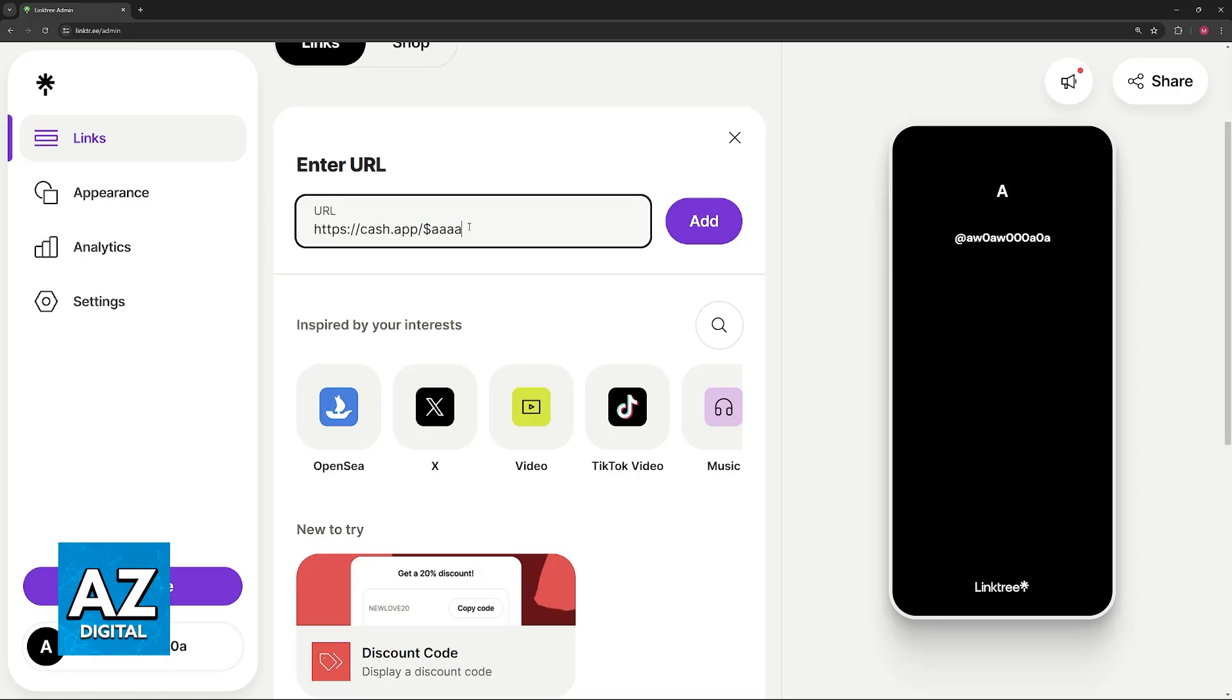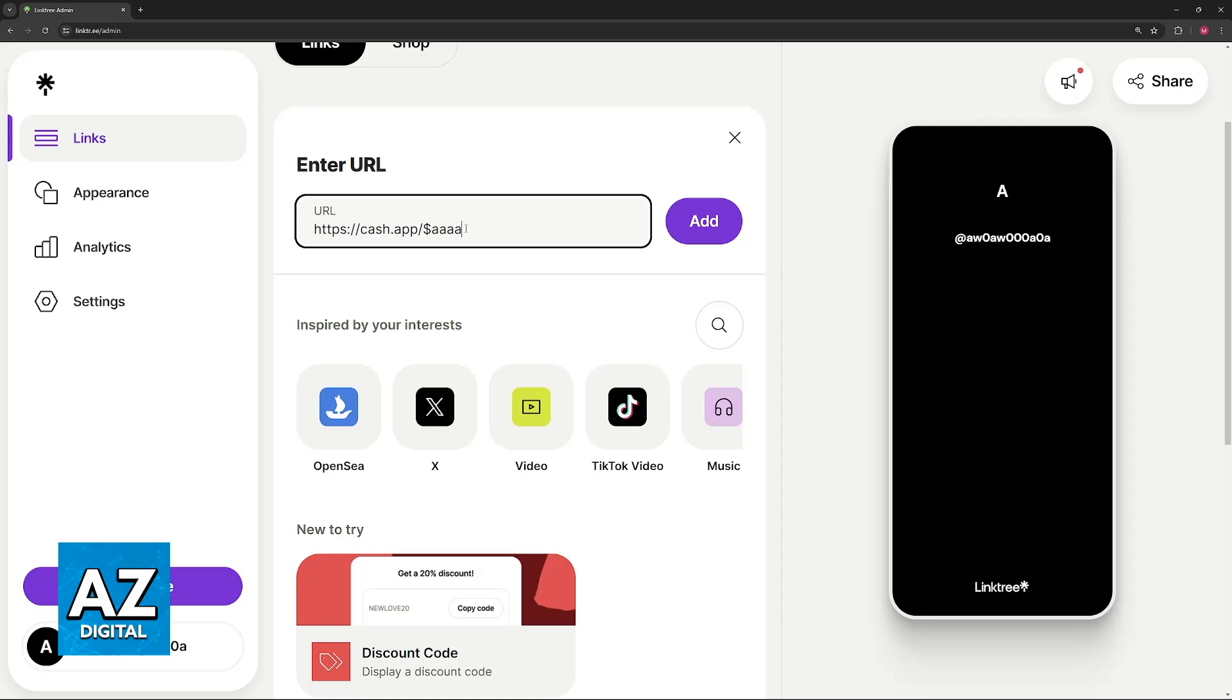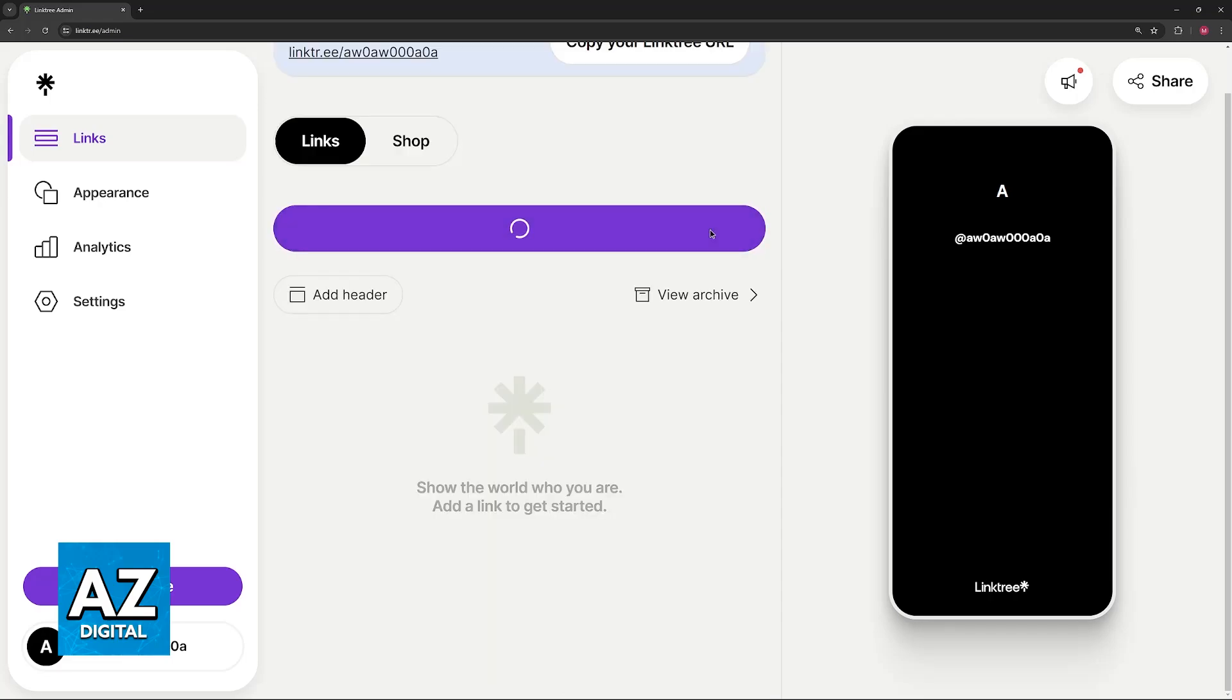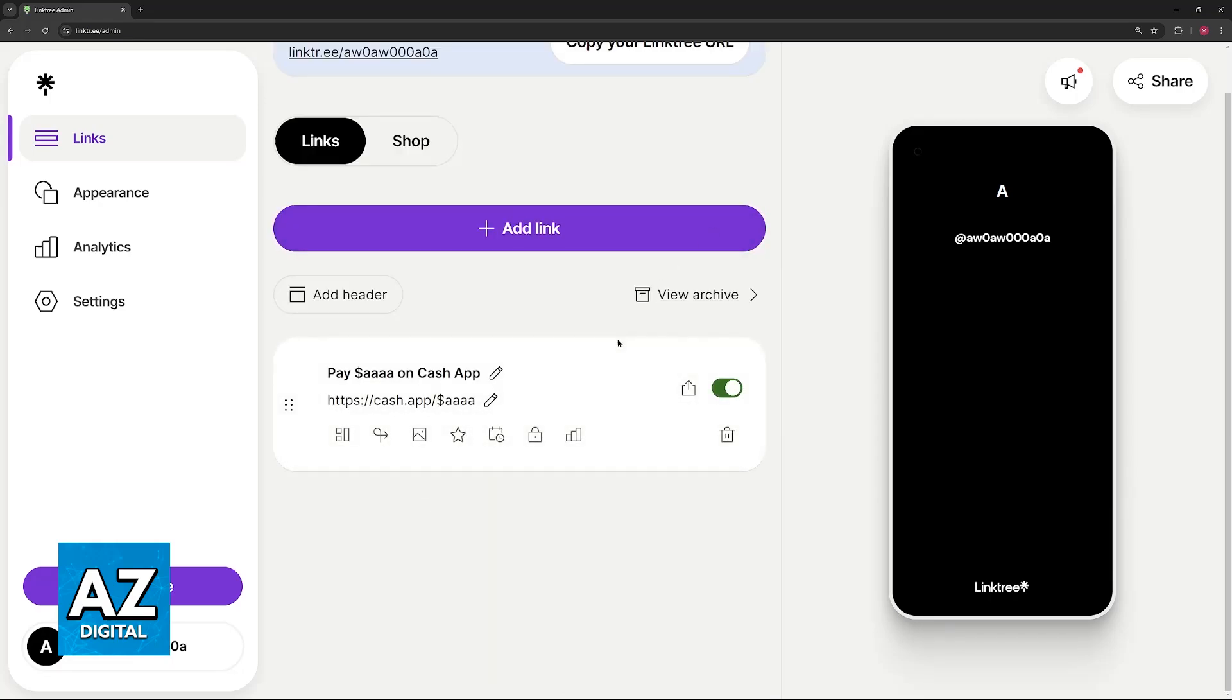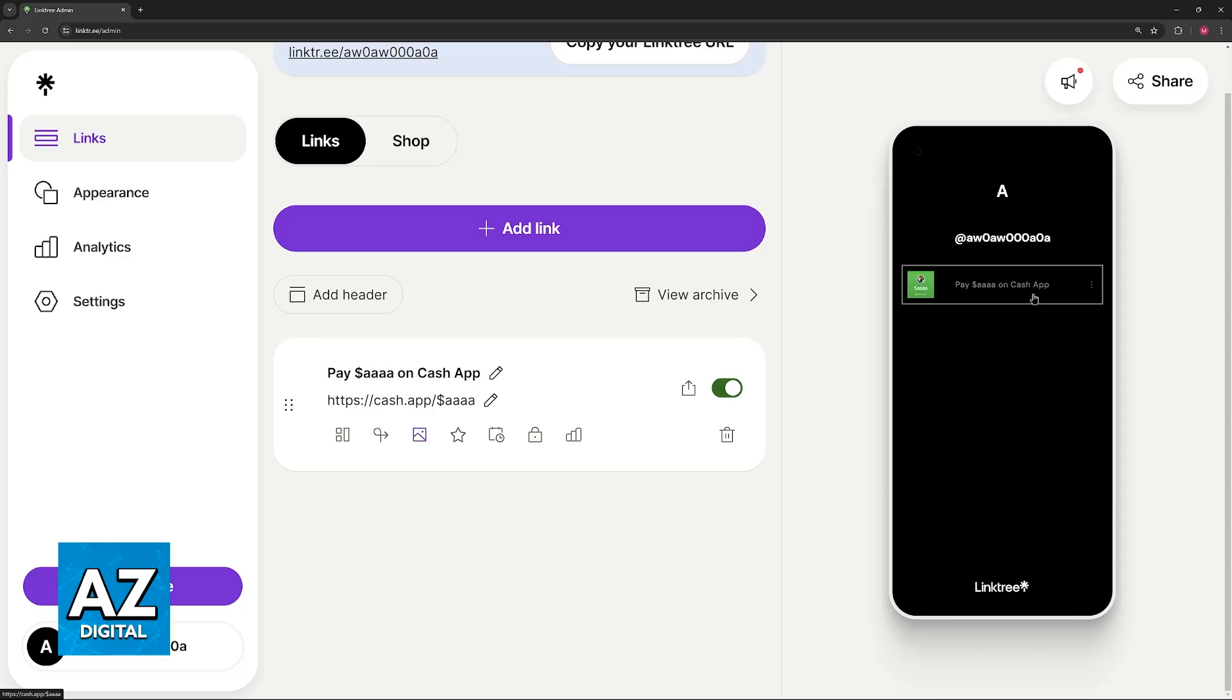This is very important for you to be able to receive payments via your Cash Tag under Link3. You have to copy this specific URL that you can find under your profile on Cash App. Open the mobile app, tap the share icon, and copy your Cash Tag.